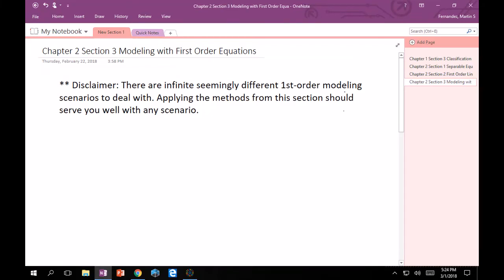Alright, hey everyone, welcome back. So as of now, you are able to solve separable equations and first order linear equations. That puts you in a pretty good spot to now be able to model certain scenarios and then, with those scenarios, craft an ODE that tells you what's going on in that system.